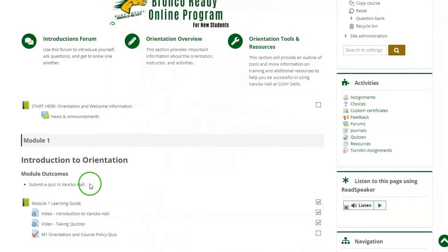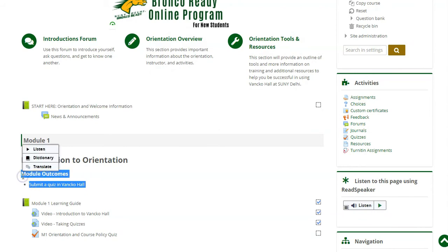You may have noticed that when in Winkle Hall, as you are highlighting text, the ReadSpeaker pop-up will appear.